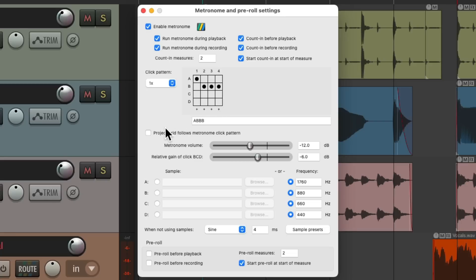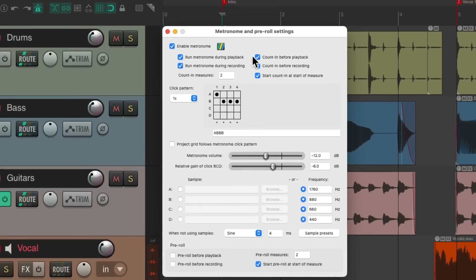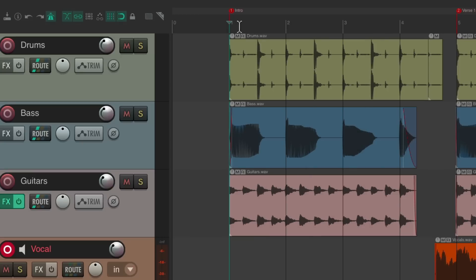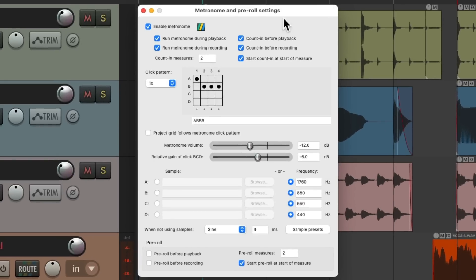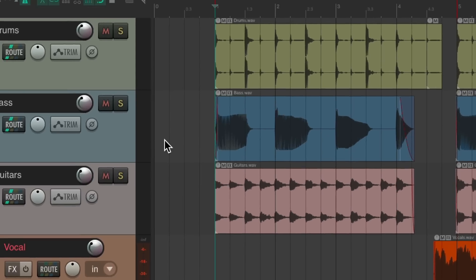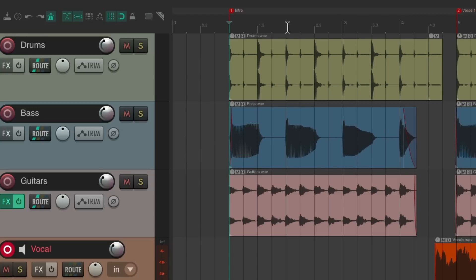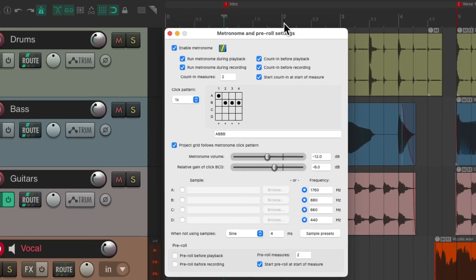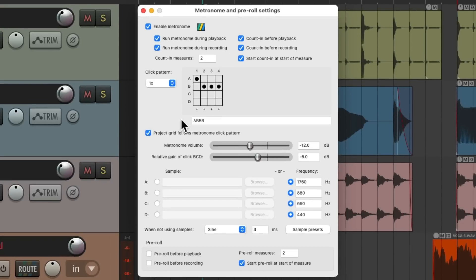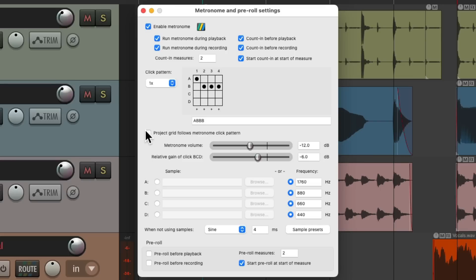We could also turn on project grid follows the metronome click pattern. Right now my grid is based on bars, but we could change it right here. Now it's based on the metronome pattern we chose. So the grid could adjust to a metronome right here. This is off by default.